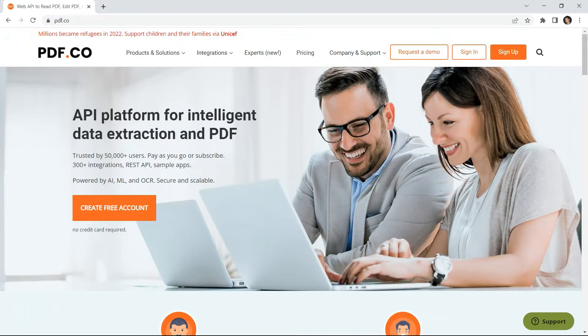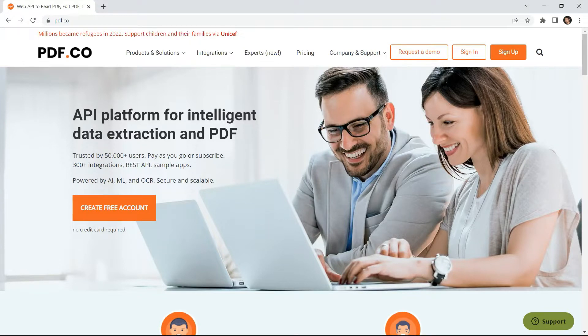Hi guys! Welcome to PDF.co. In this video tutorial, you will learn how to generate PDF from Webflow form using PDF.co and Zapier.